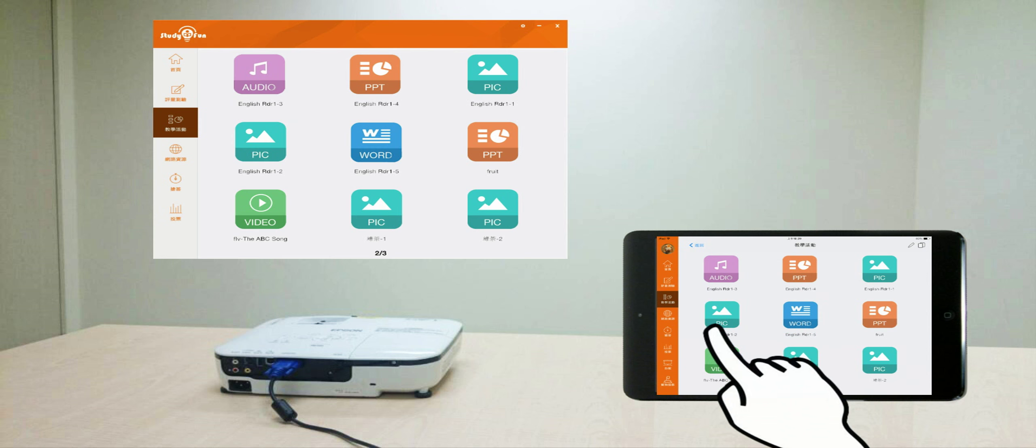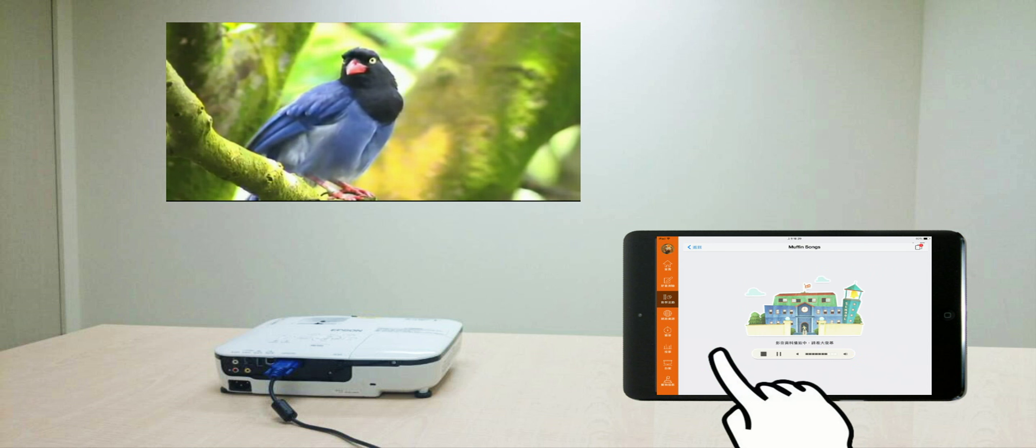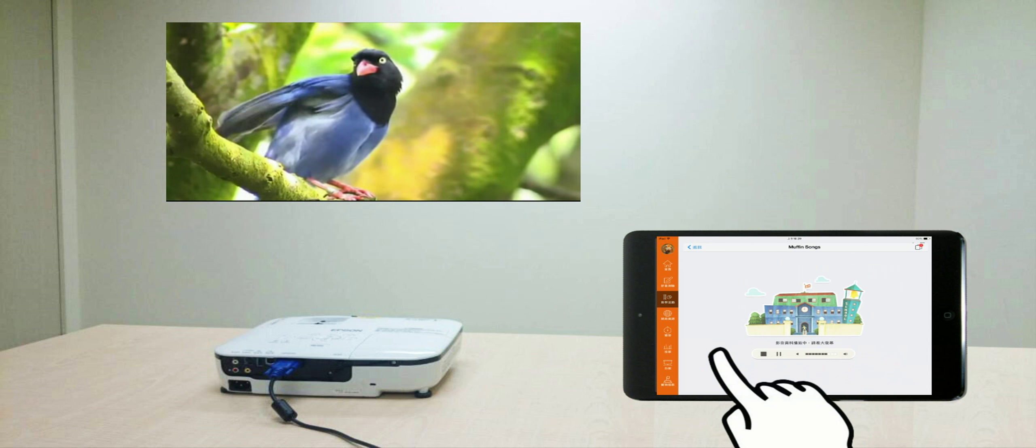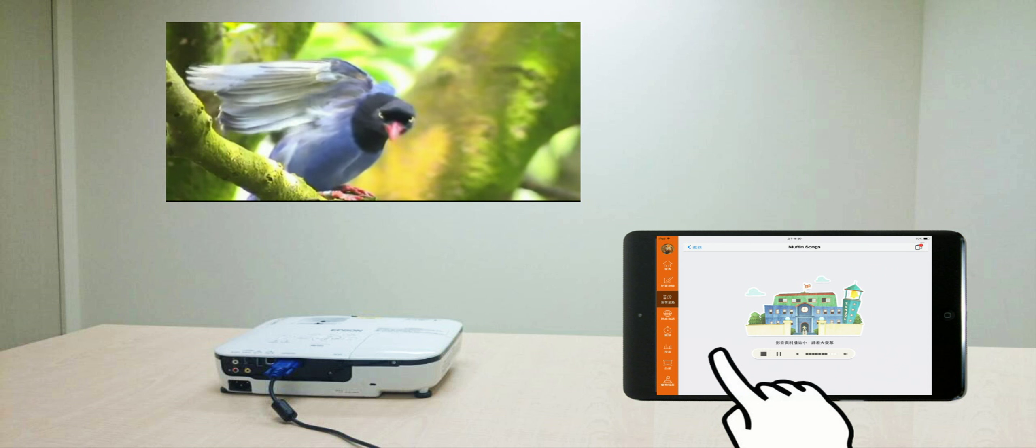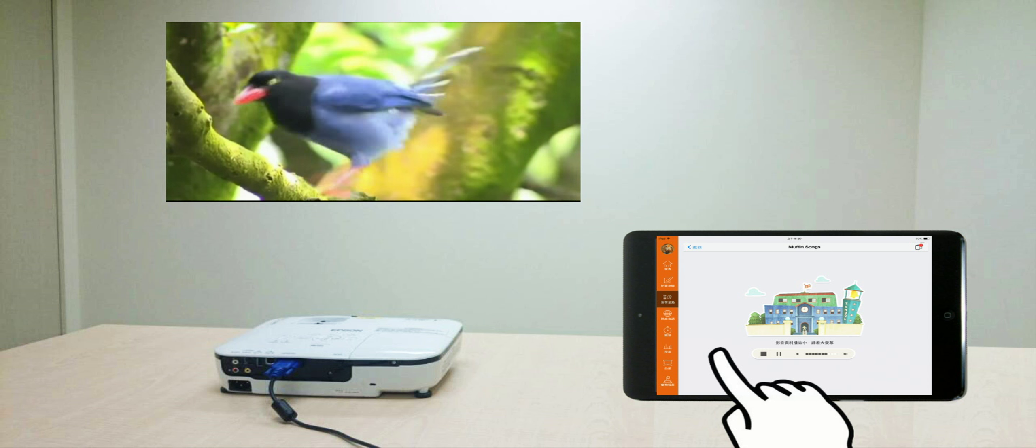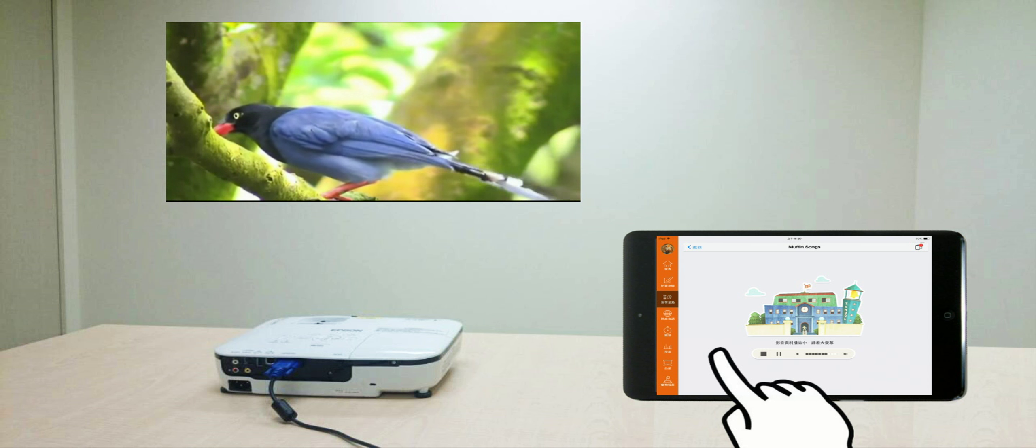By clicking Media, the teacher may play PowerPoint, audio, video, or image files related to the target lesson.